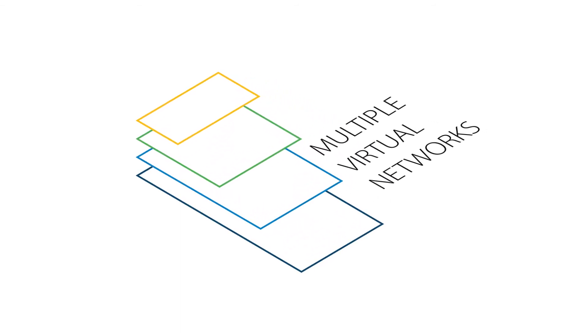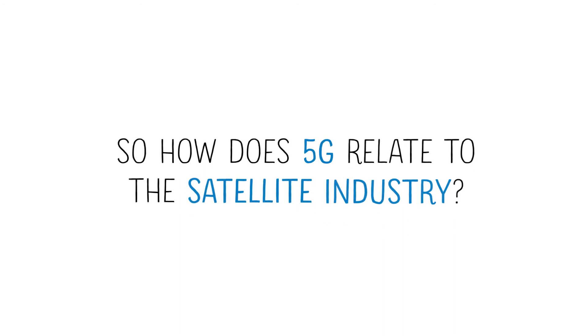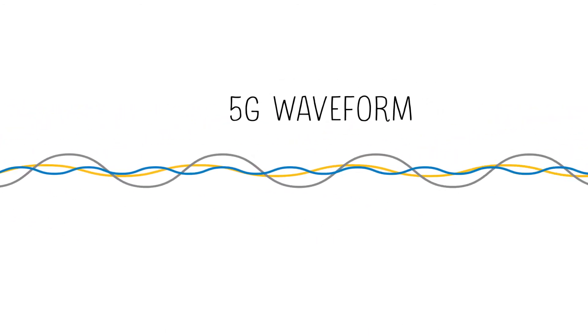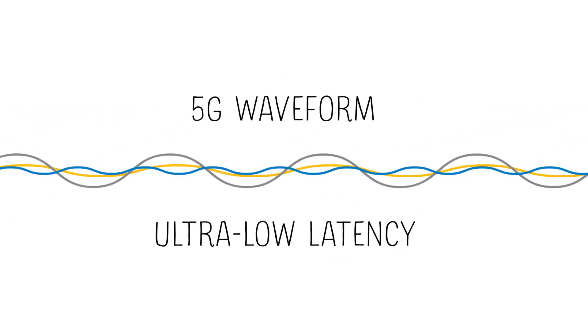So how does 5G relate to the satellite industry? Well, it's not about 5G waveforms or ultra-low latency.